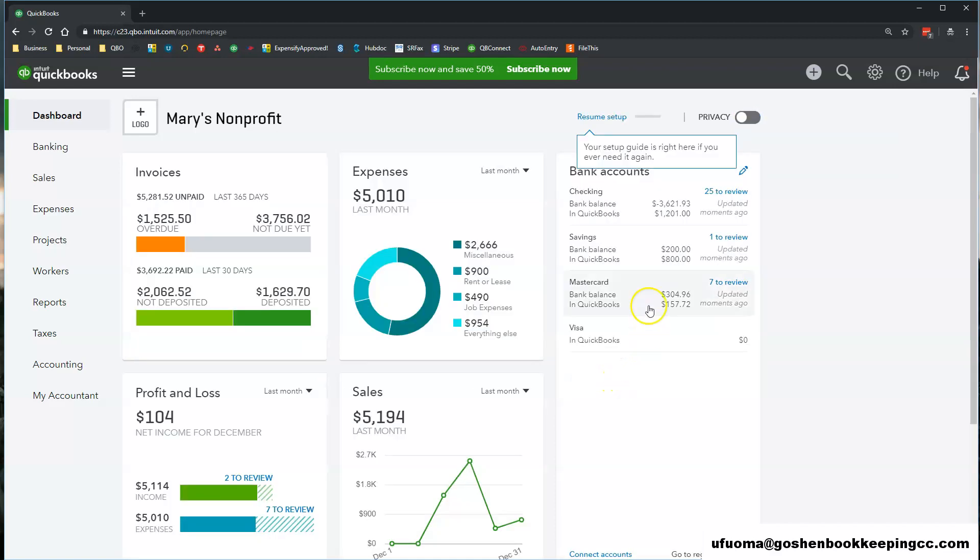At the left side, you will see all of your bank and credit card accounts that you have entered inside of QuickBooks Online.